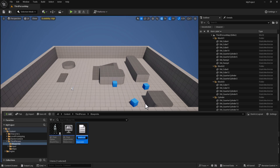We're going to name it capital E, underscore, Power Choice — or Power Choices, it doesn't matter. And we're going to hit Enter.